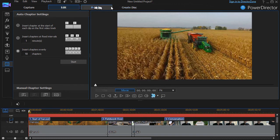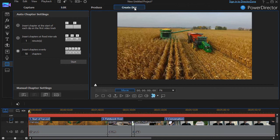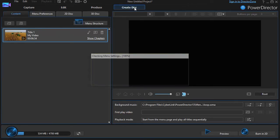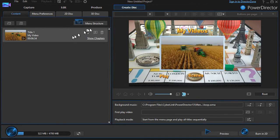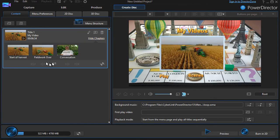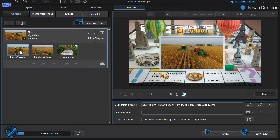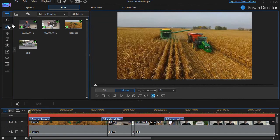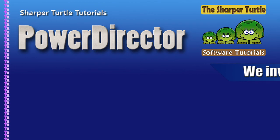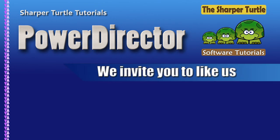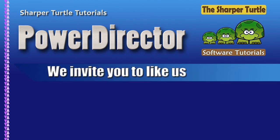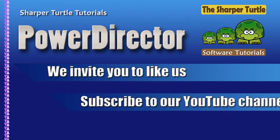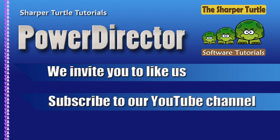Now, if I go to create my disk or in my production area, I do show chapters. I have the picture I selected for each chapter, and I also have the title for each chapter. So those are some of the things that you can do with your chapter tools in CyberLink PowerDirector.